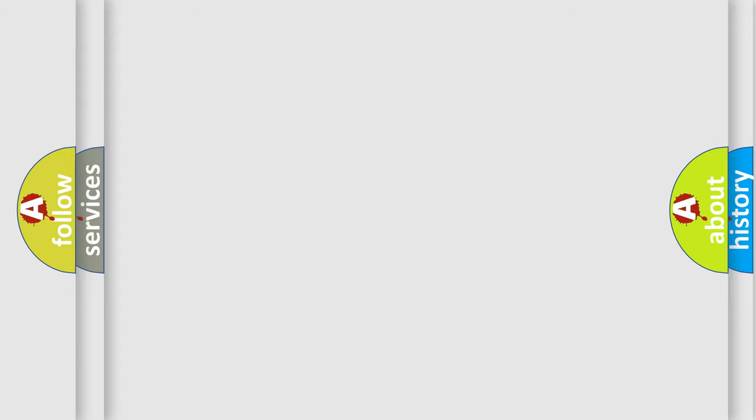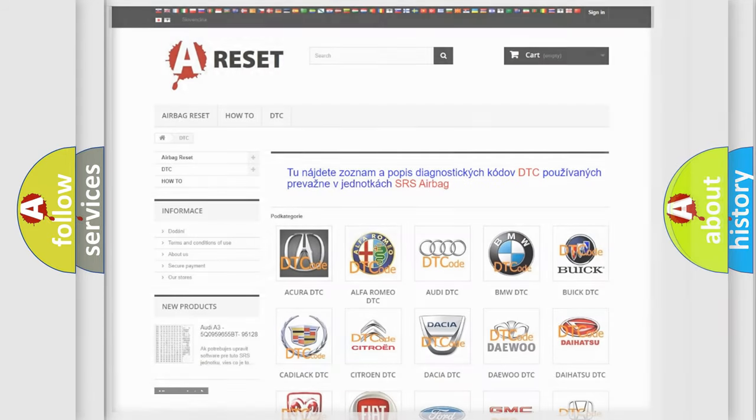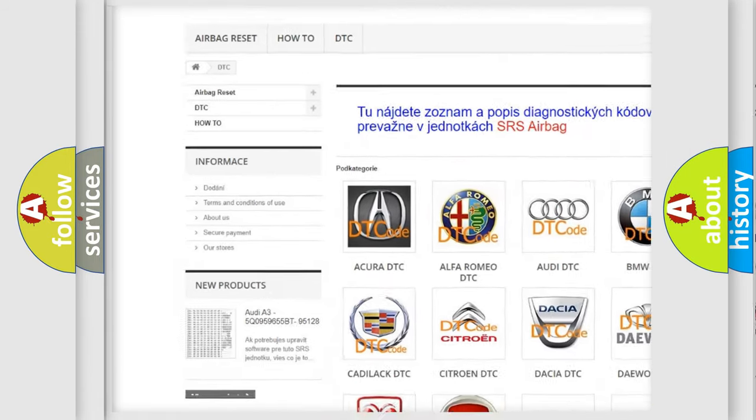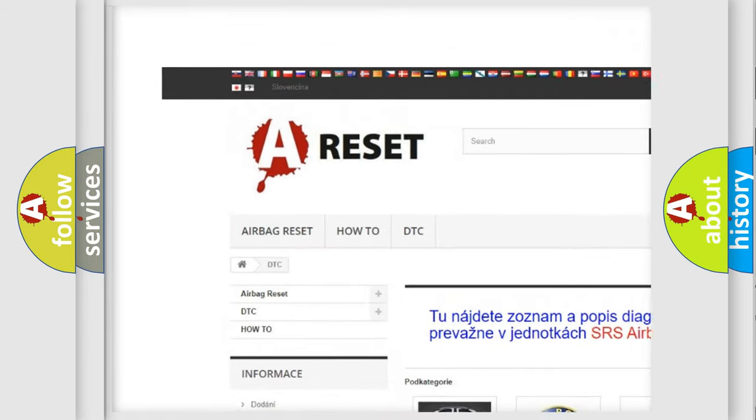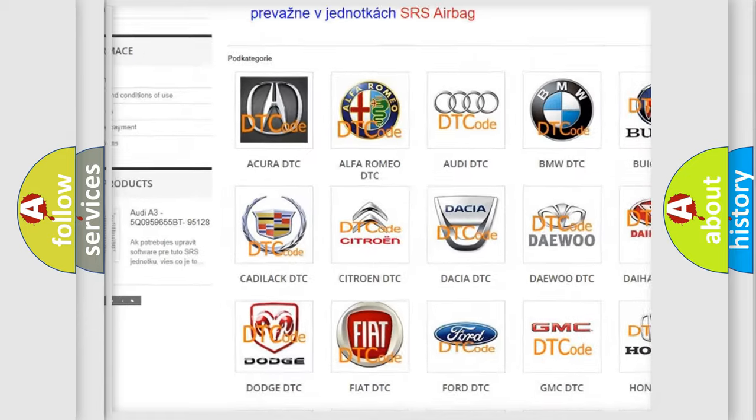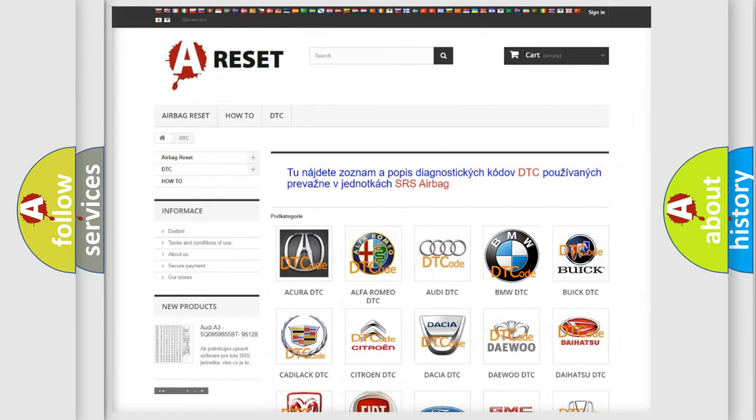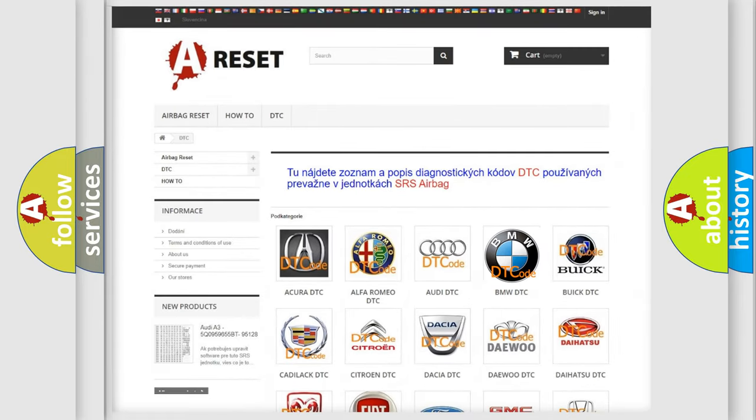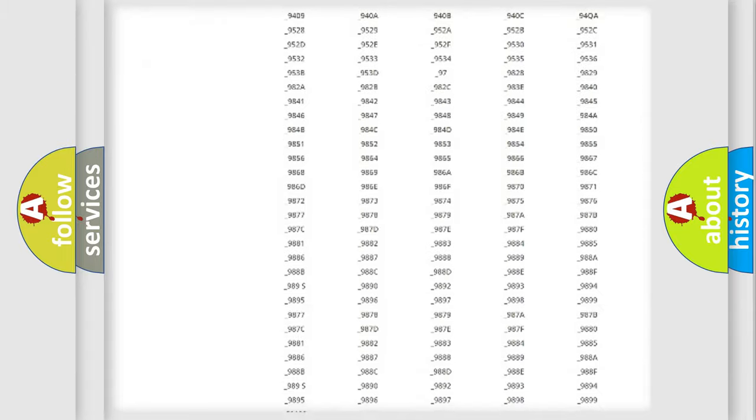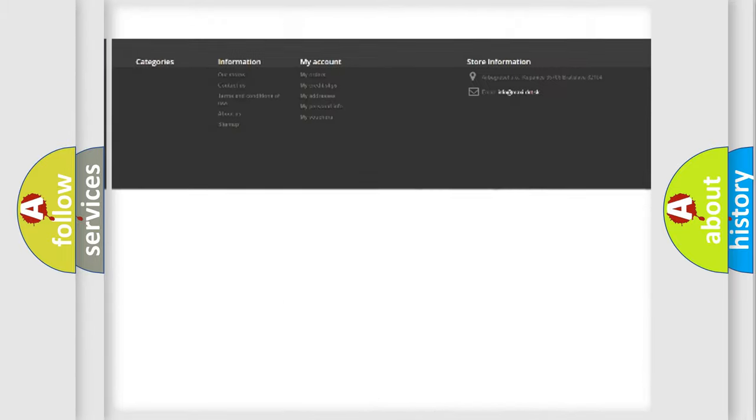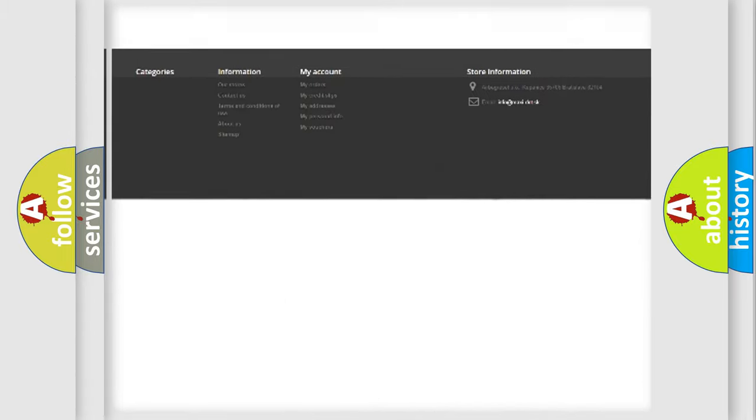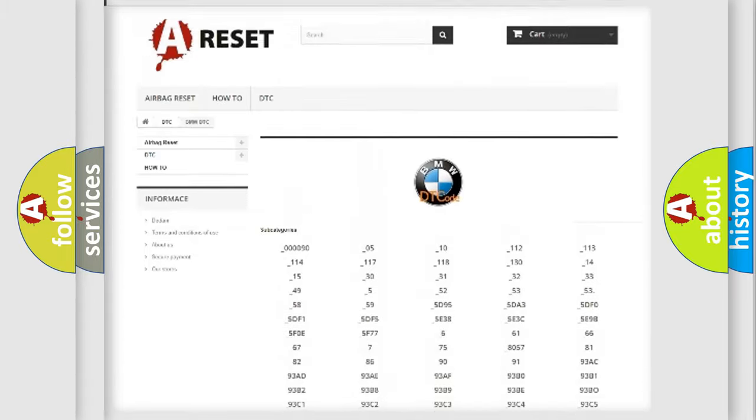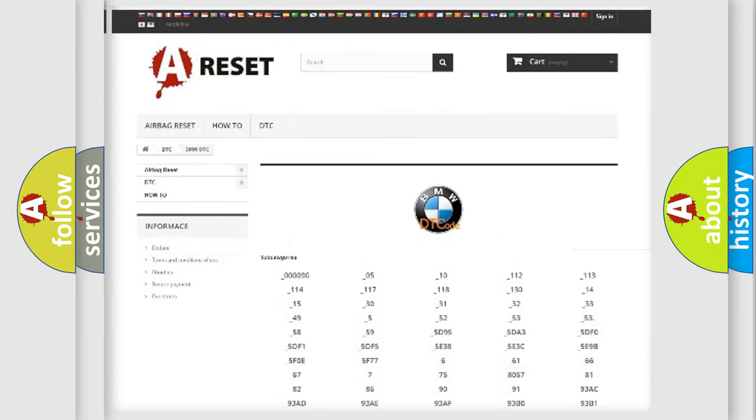Our website airbagreset.sk produces useful videos for you. You do not have to go through the OBD-II protocol anymore to know how to troubleshoot any car breakdown. You will find all the diagnostic codes that can be diagnosed in BMW vehicles.